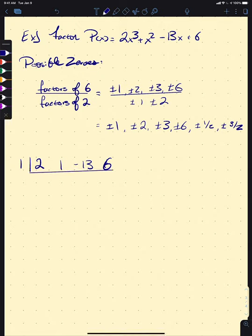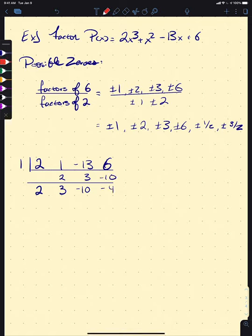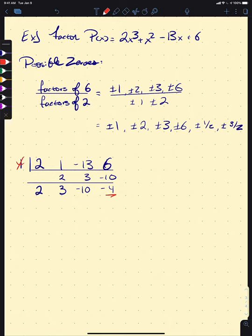We drop down our 2, 1 times 2 is 2, adding down we get 3, then −10, and −4. So −4 is not 0, meaning 1 is not a zero of our polynomial — but if we were wanting to graph this, we now have a point on our graph. Let's try 2 next.